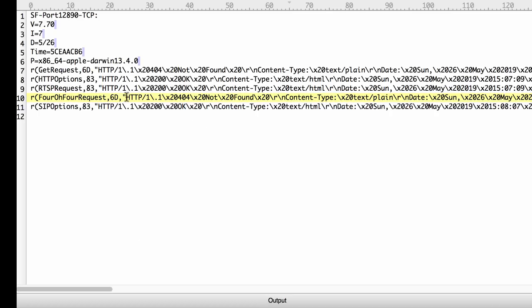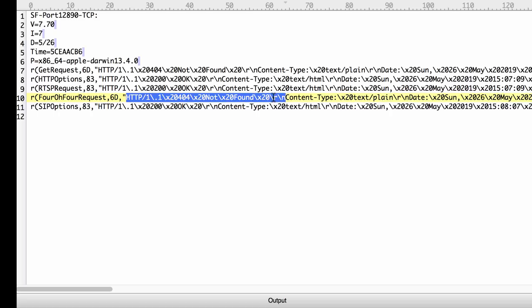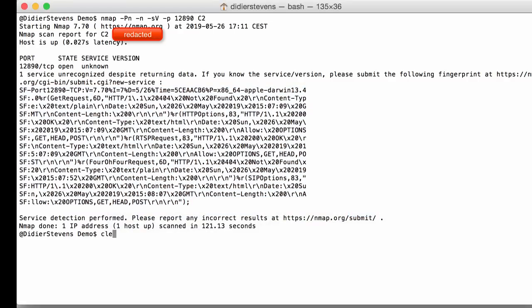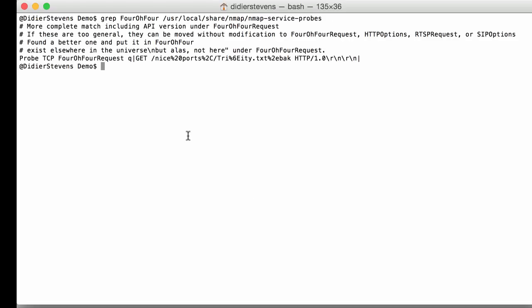So what I'm going to do is copy this and I'm going to add this to the nmap services probe file like this. And here you can see the TCP probe 404 request, the query to be done, and here you can see the get statement searches for a file that will not be found on servers, nice ports trinity.txt.back.